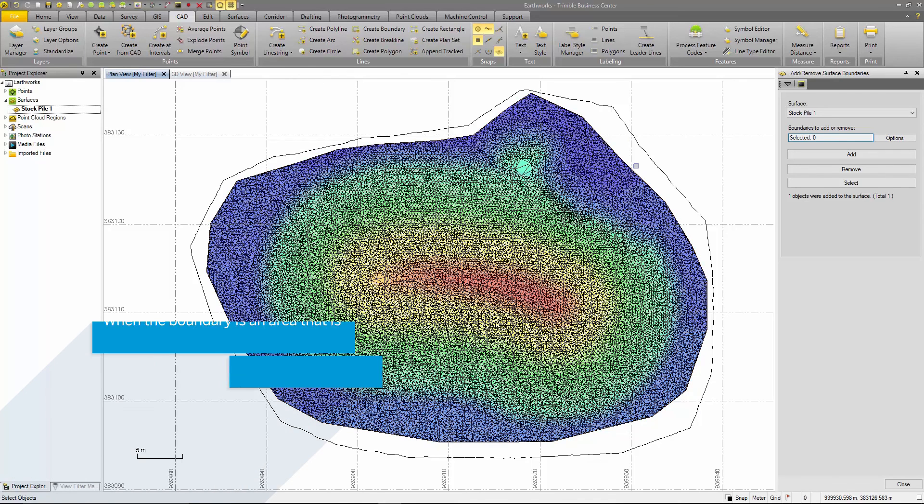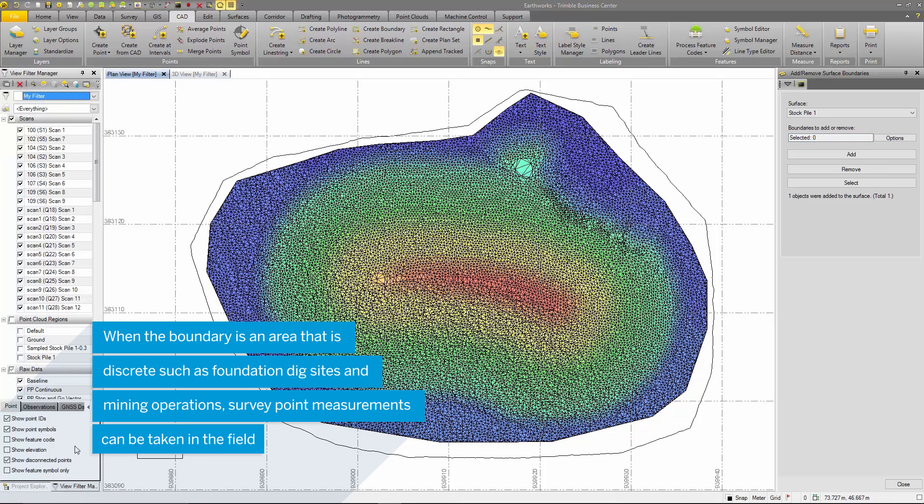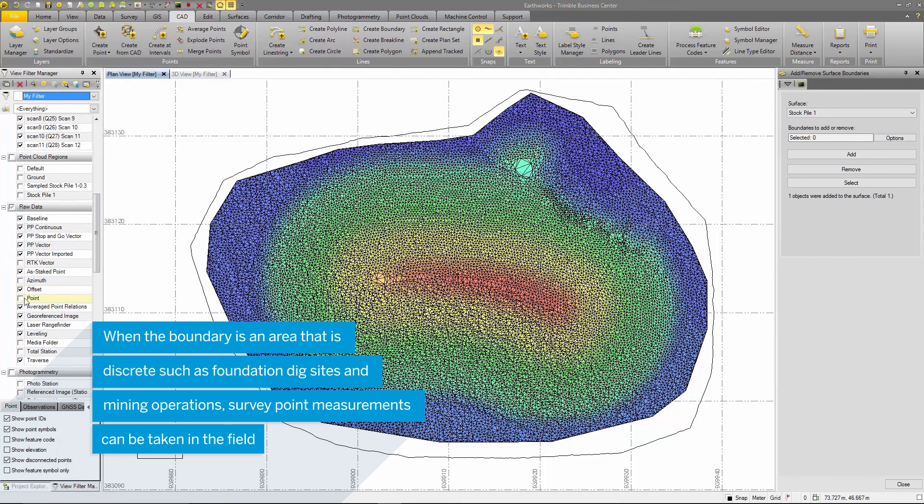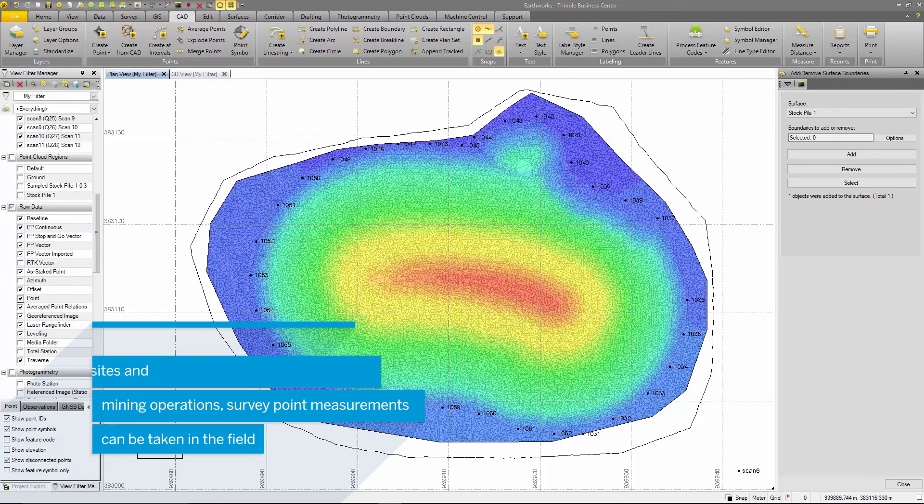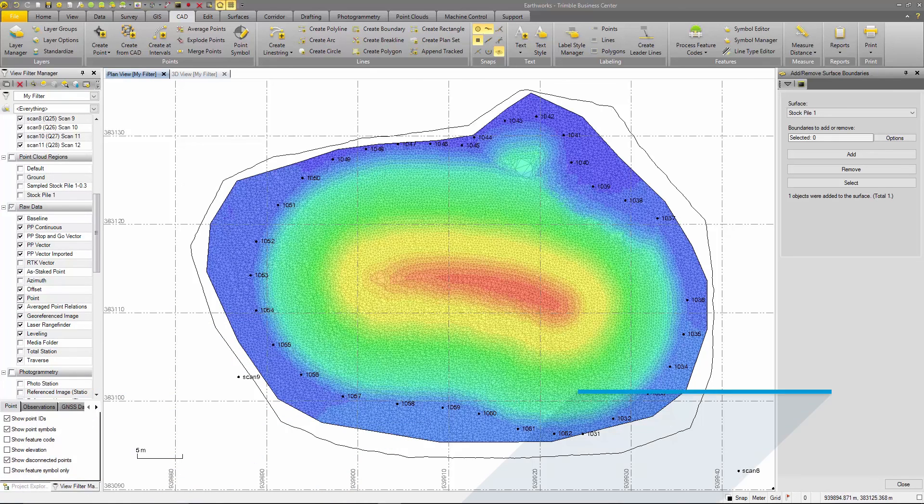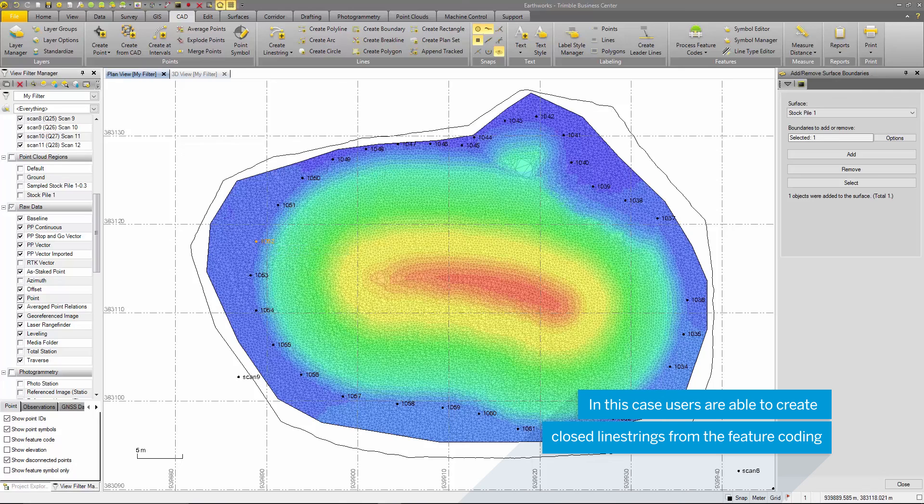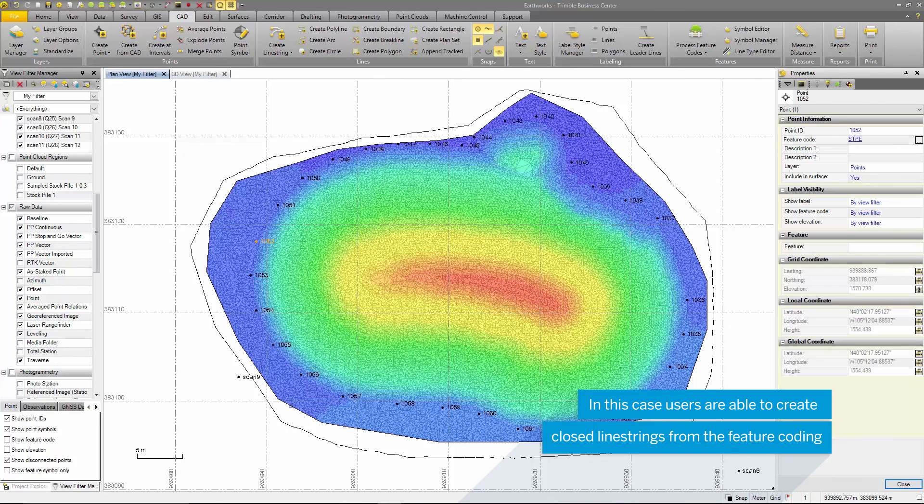The second is to have measurements for the closed figure. This is useful in cases where the positions of the extents of the volumetric work is known such as in foundation digs or in mines. In this case, we have GNSS measurements that were taken around each pile and feature coded.